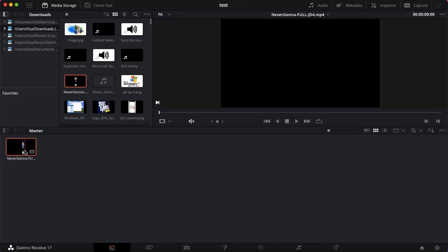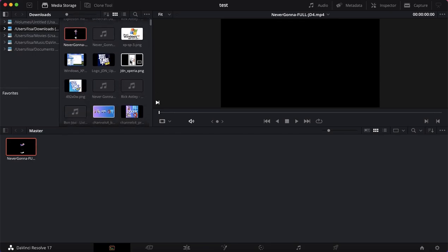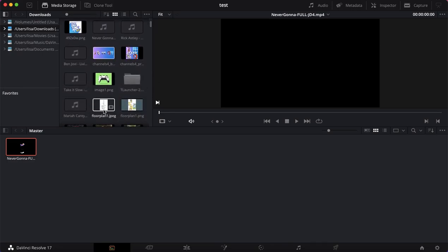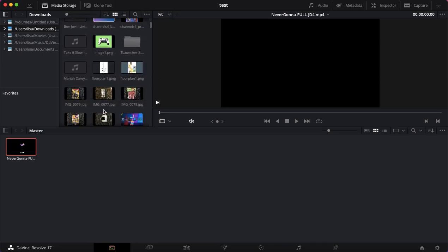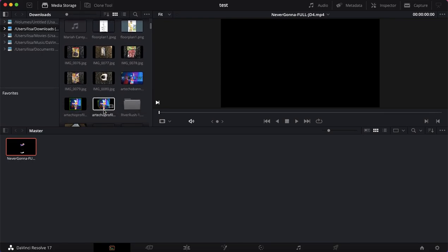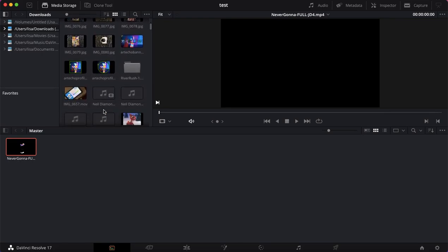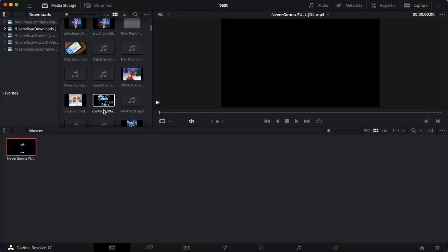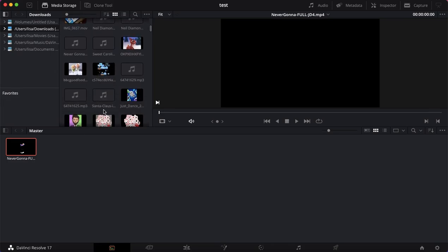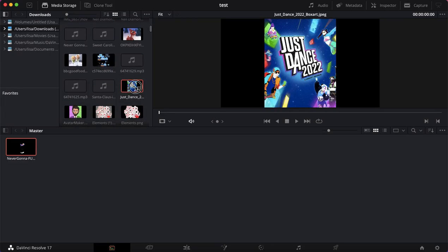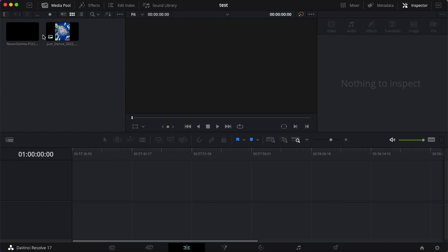And if I can, I might be able to find a video or photo. Let's just insert a Just Dance 2022 box art photo. I don't know what to put in, so I'm just going to use this.